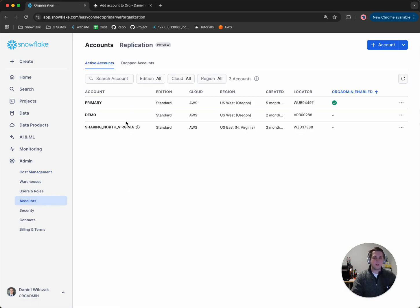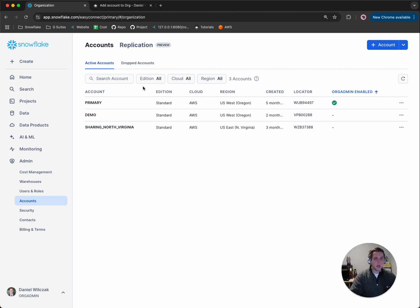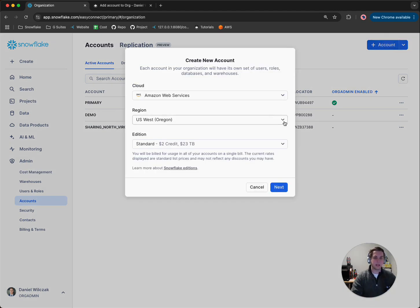And in there, you'll be able to see all your accounts. So if this is the first time you've ever done this before, you'll probably only have one inside of here. But if you want to add another one, you'll simply click the plus accounts button.